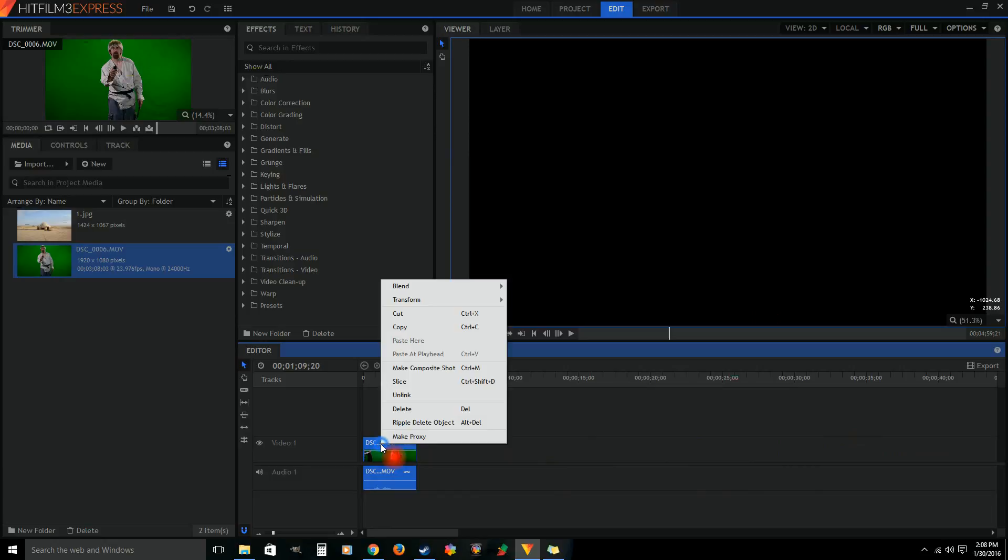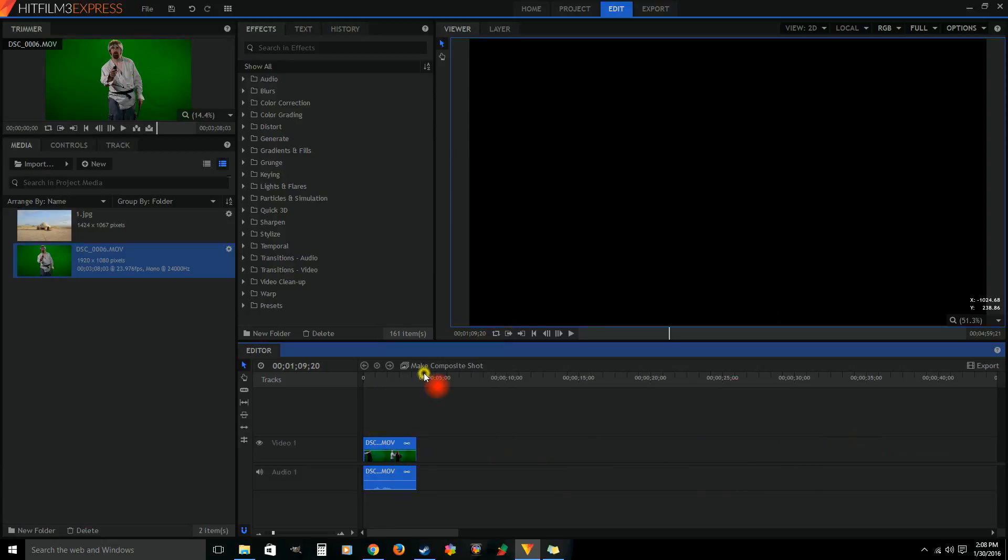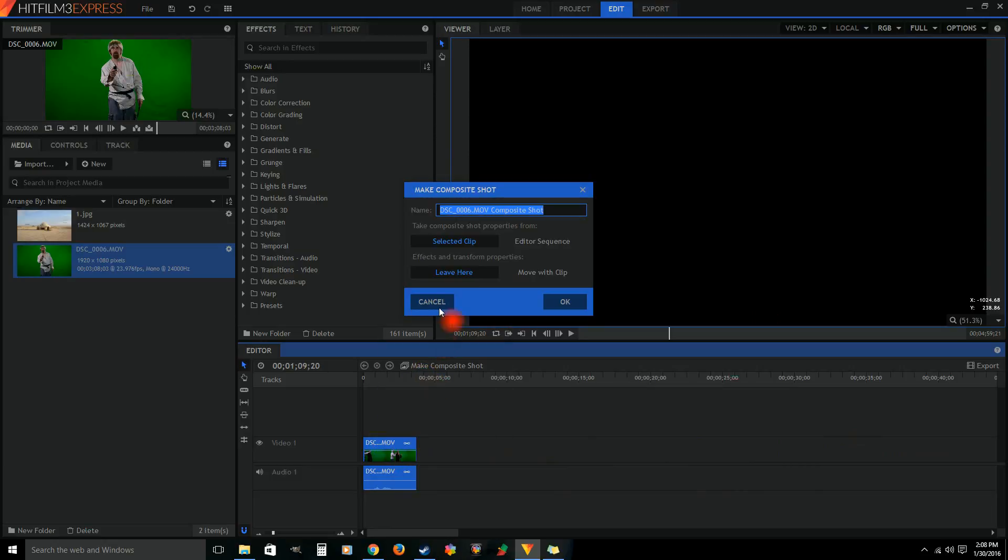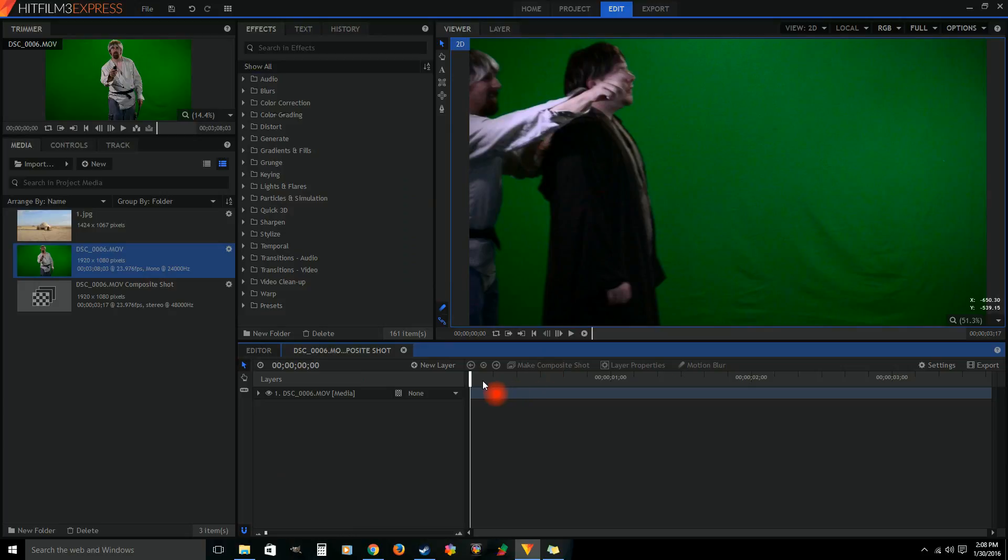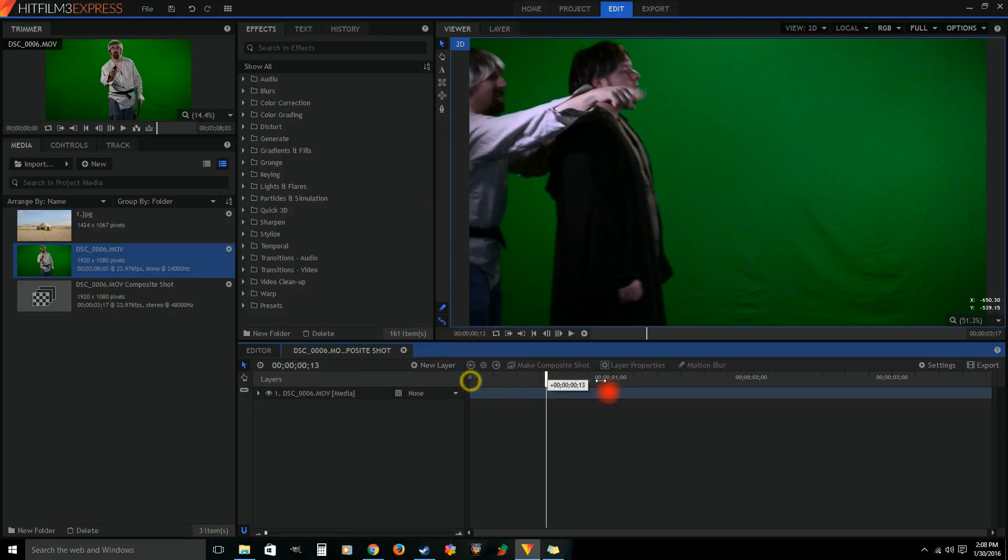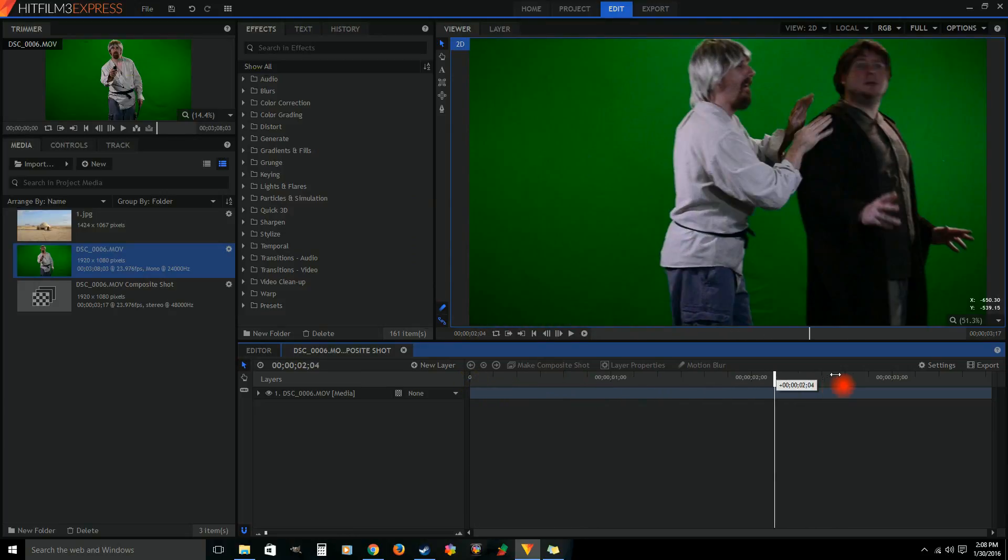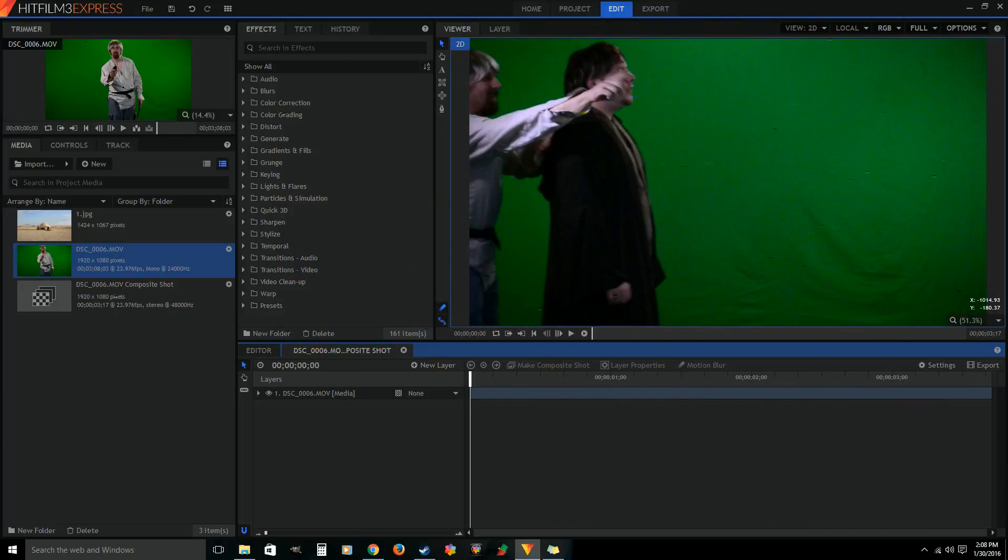Okay, so I got it cut up. Right now I am right clicking on it. I'm gonna make a new composite shot, just gonna leave it the same name, won't bother changing it. We hit OK. It's gonna be a composite shot the same length of the shot that I have.